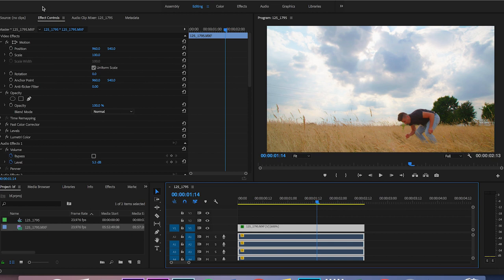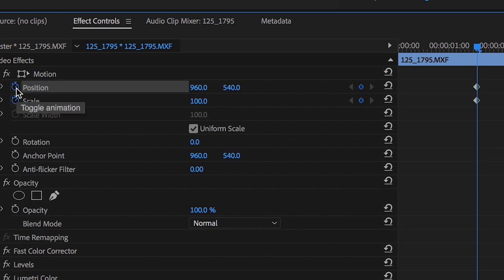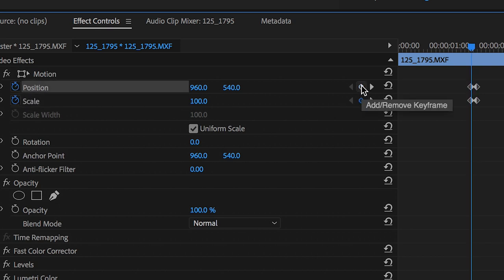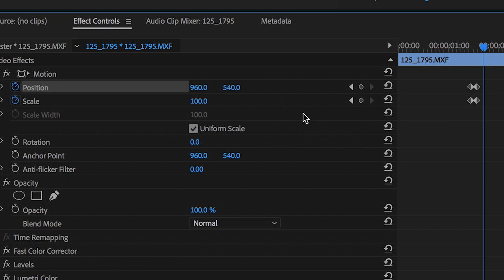create brand new keyframes for the scale and the position. Now we want to go back two frames and create two brand new keyframes, and then go across another two or three frames and create another set of keyframes.